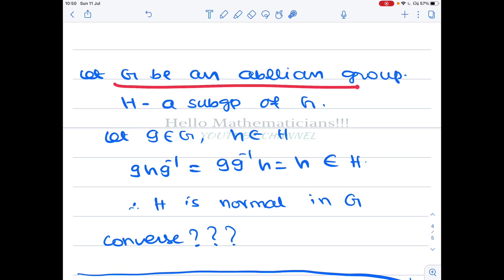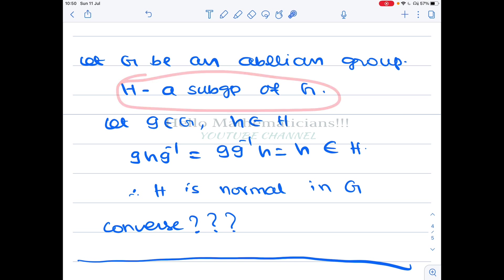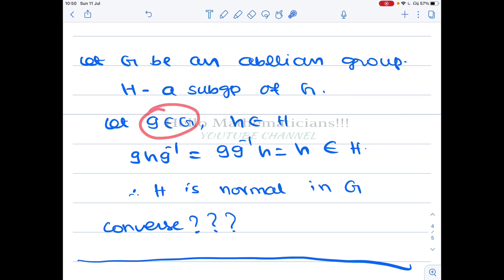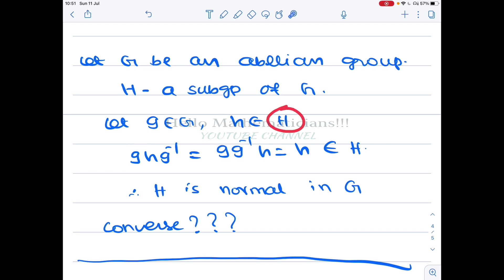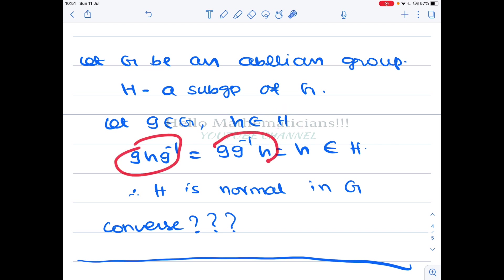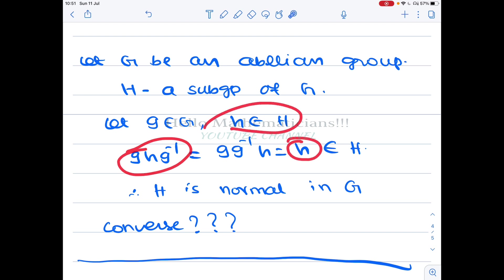Now, take an arbitrary abelian group G and a subgroup H of G. We claim H must be a normal subgroup. Take g in G and h in H. We need to prove that g·h·g⁻¹ belongs to H. Since G is abelian, g·h·g⁻¹ = g·g⁻¹·h = h, and since h is in H, g·h·g⁻¹ is in H. Therefore H is a normal subgroup.